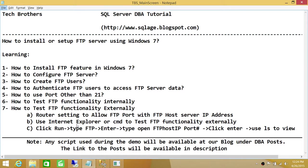Keep in mind, 21 is the default port of FTP. And in this demo, we'll be using a port other than 21. One reason I'm doing this is because my ISP provider has blocked this port. Number six, how to test FTP functionality internally.